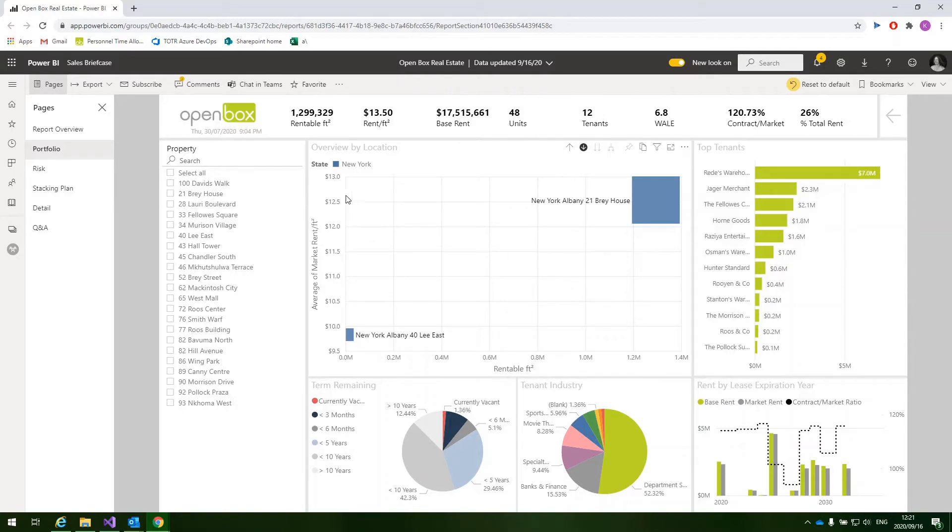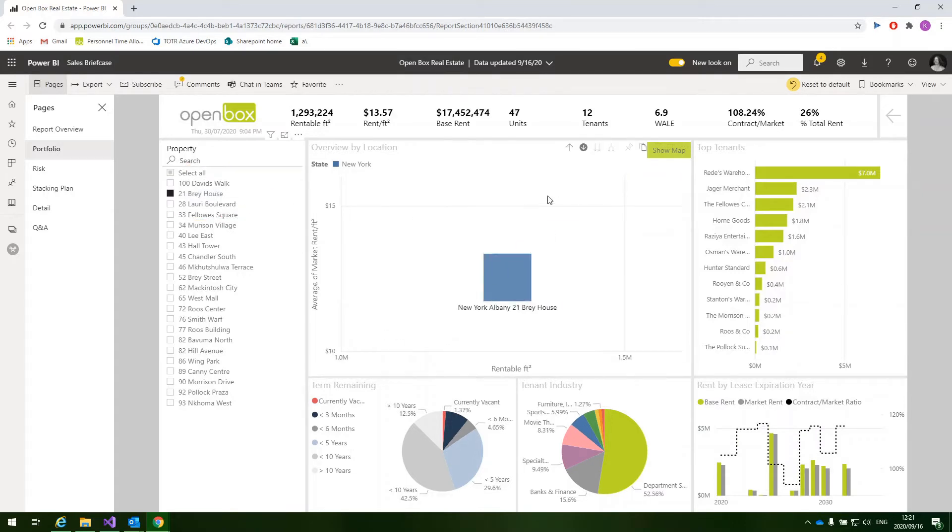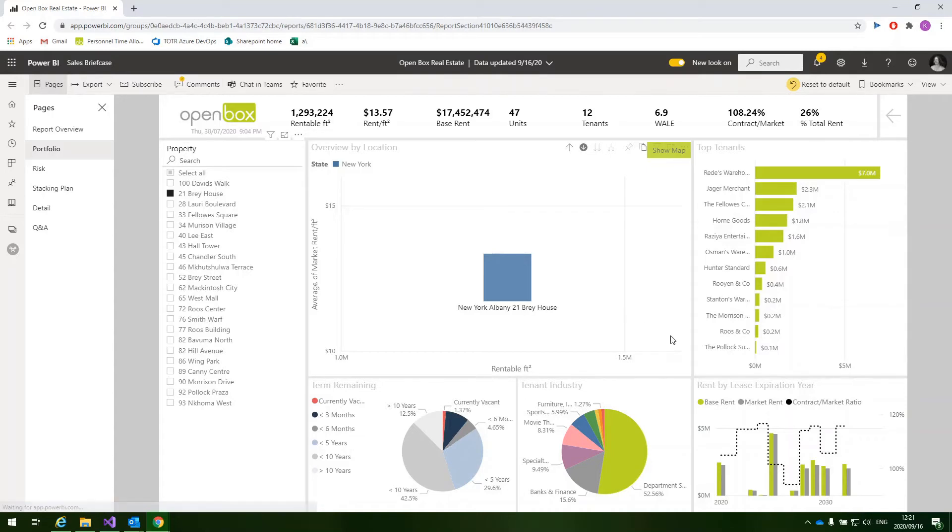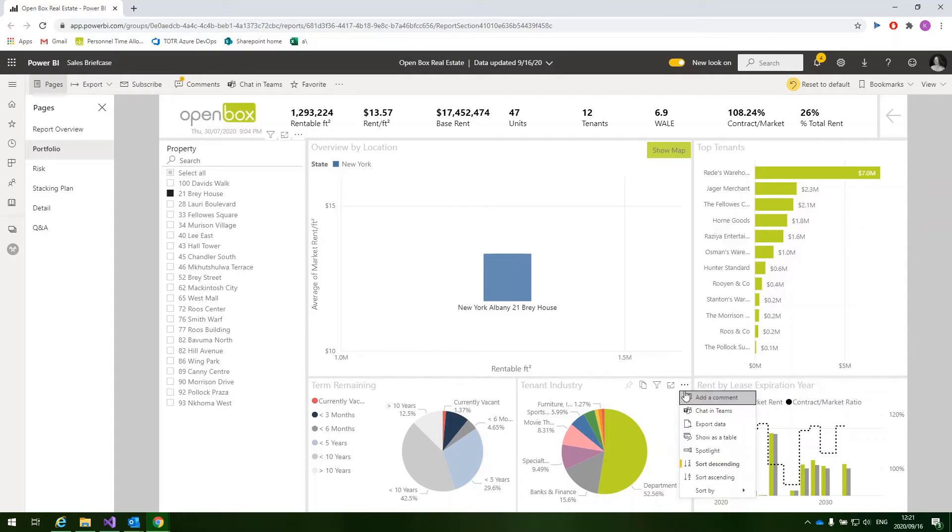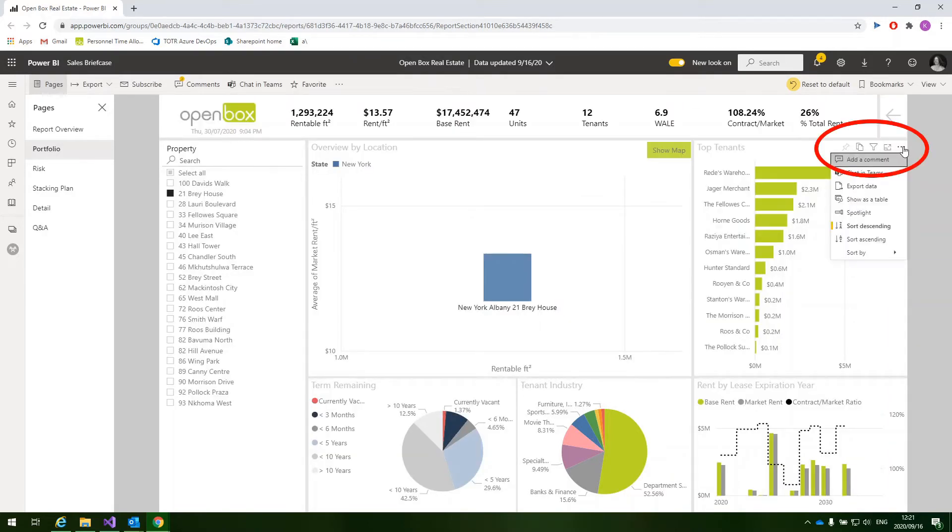We're also able to view the data for a specific property, so we can select that on the left-hand side over here, and this allows us to view the data for this property, and this can be really helpful for disposition analysis. We can also view the diversification by tenant industry, as well as the top tenants for the current selection.